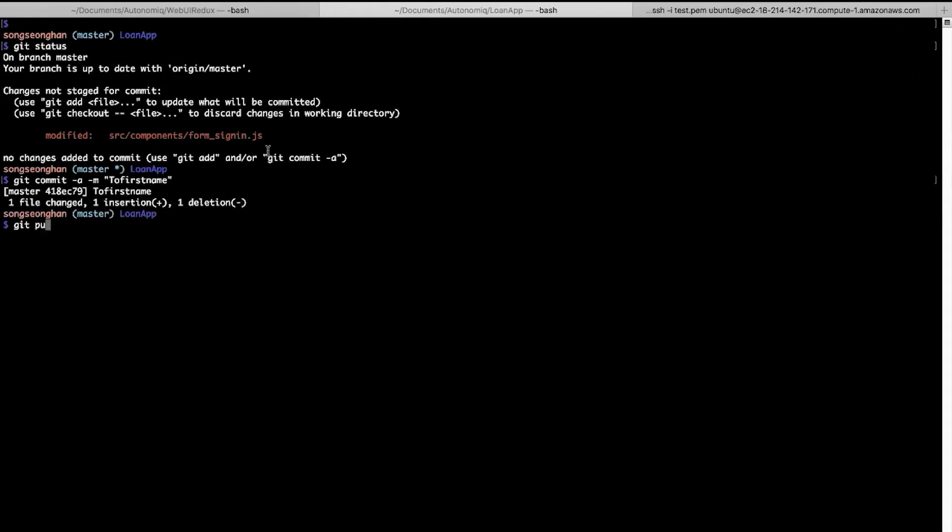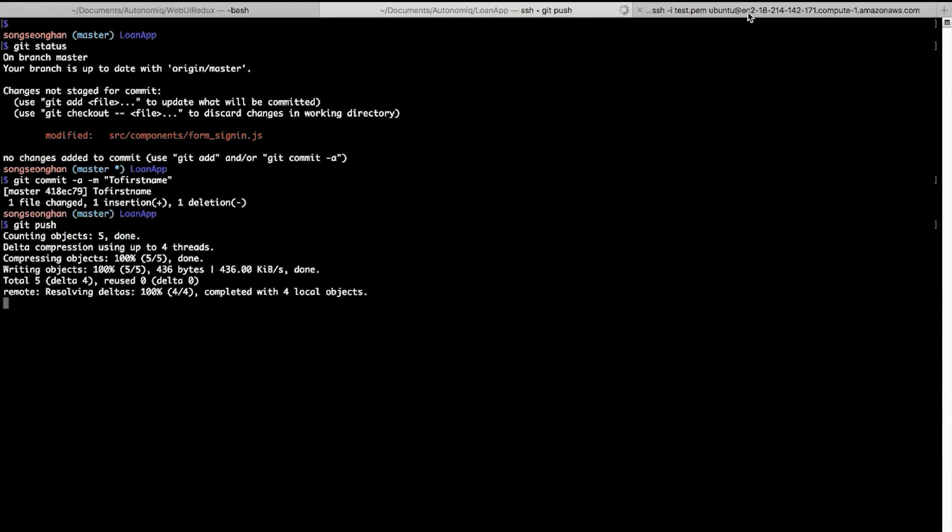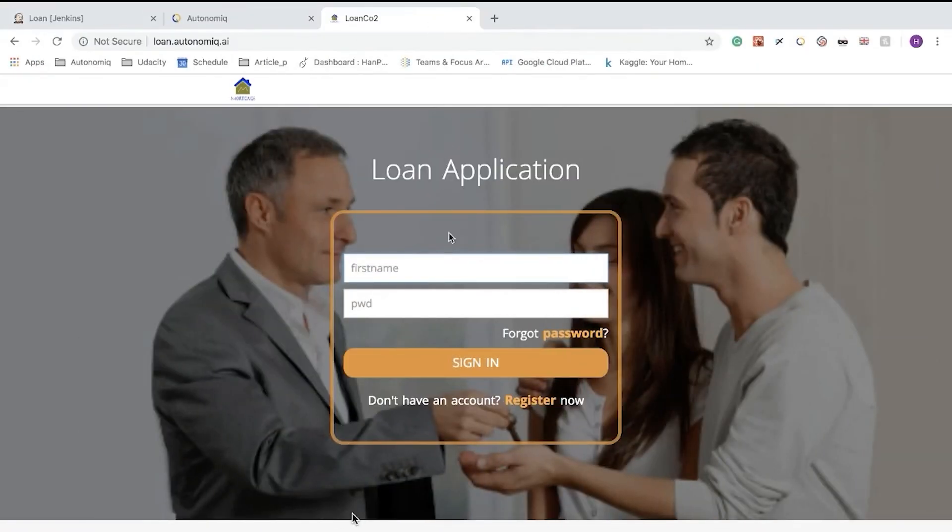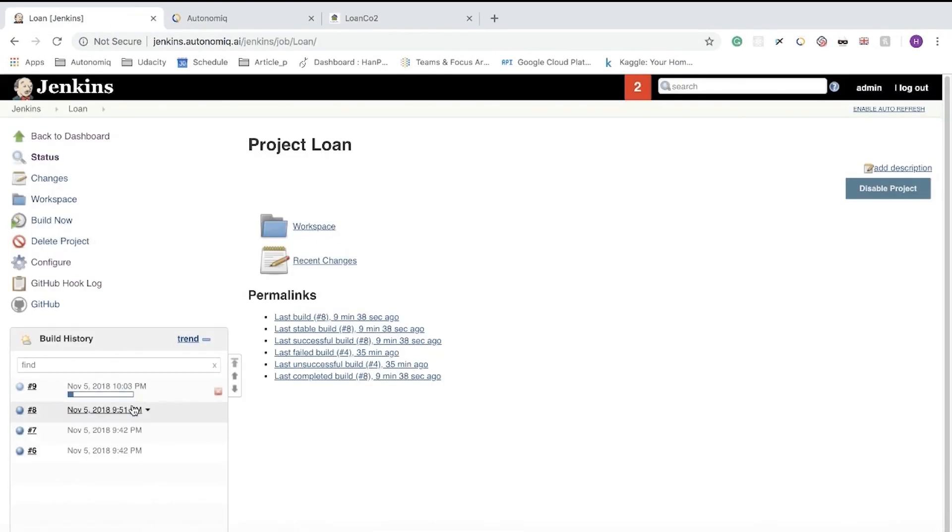We'll switch back to our app, and we can see that our new deployment has updated That's Fine to First Name. We'll initiate the build.